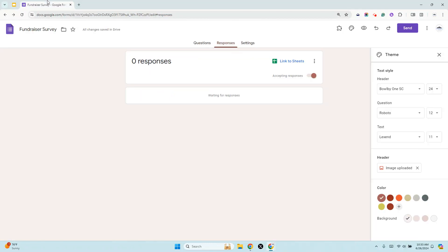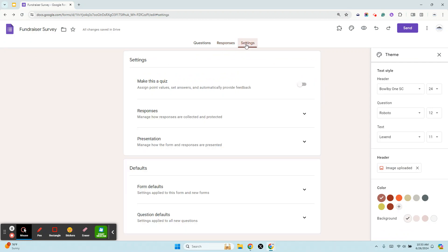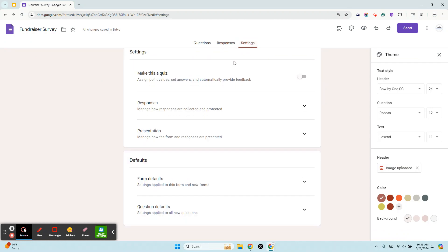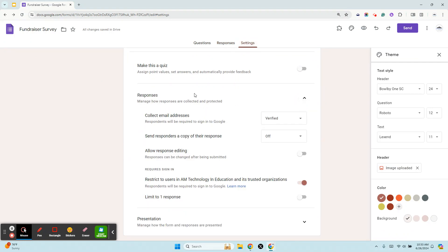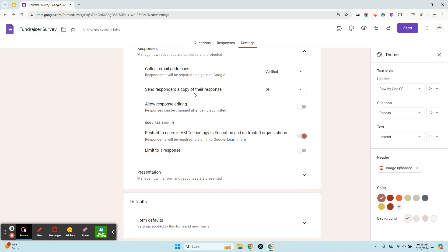To edit your response settings, first select Settings and then select Responses. There's a dropdown there and I'll show you a couple of things that you might want to be aware of.